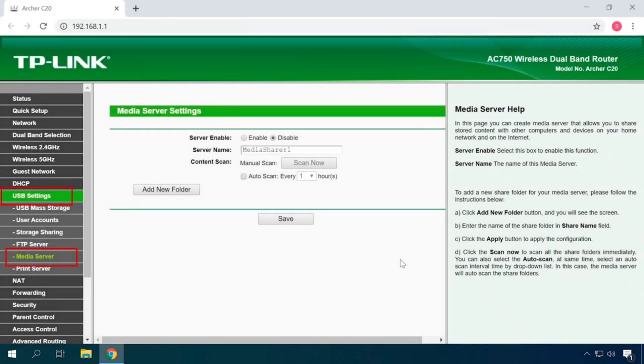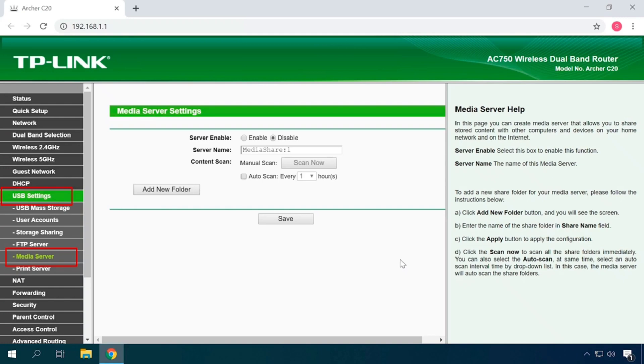Media Server. In this page, you can configure the media server. To do that, plug an external USB hard disk drive or USB flash drive into the router. Click the Enable button to start the media server.